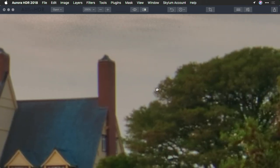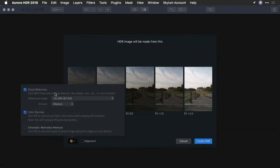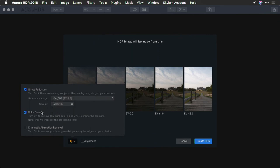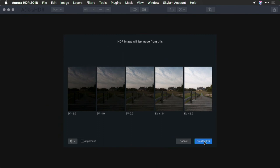So let's close this and merge them again. In this case, we'll take advantage of ghost reduction, color denoise, and chromatic aberration removal, and we'll create the HDR image.